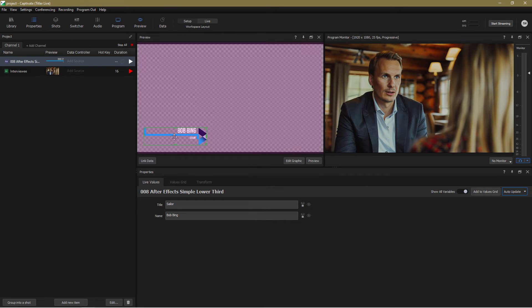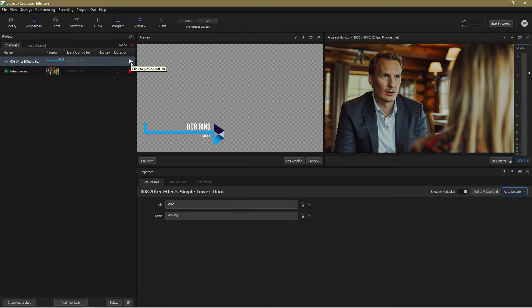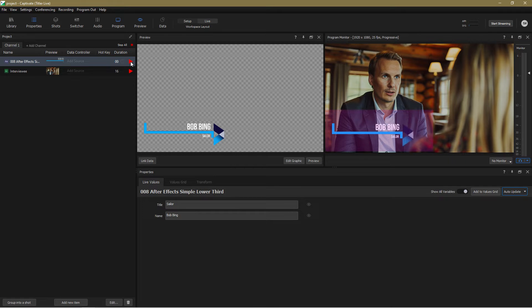In the preview window let me now reposition and resize the graphic. Glorious.